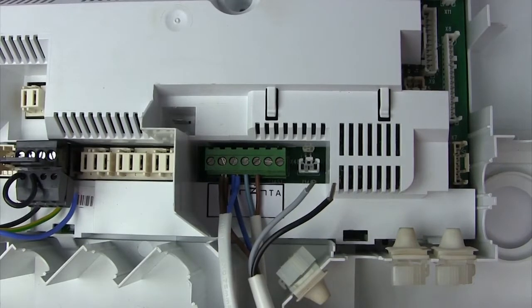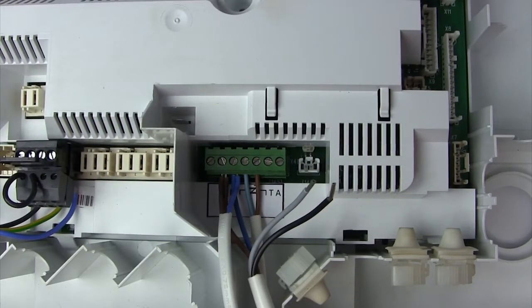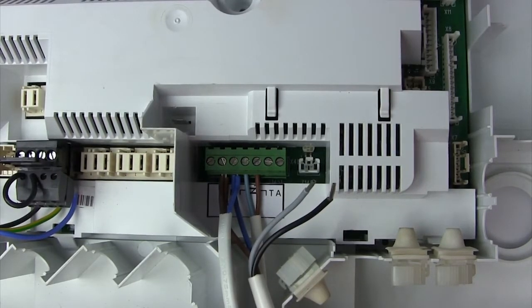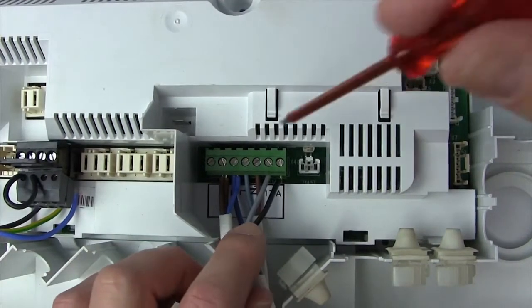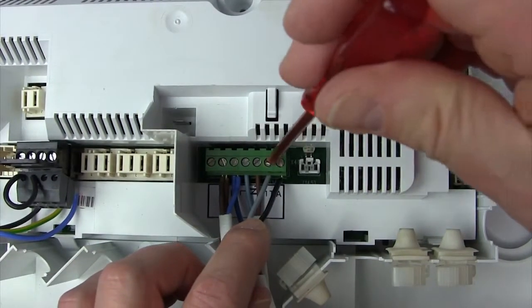Instead we are going to connect the two Tybox 5100 wires. Connect the grey wire to the T and the black one to the A.